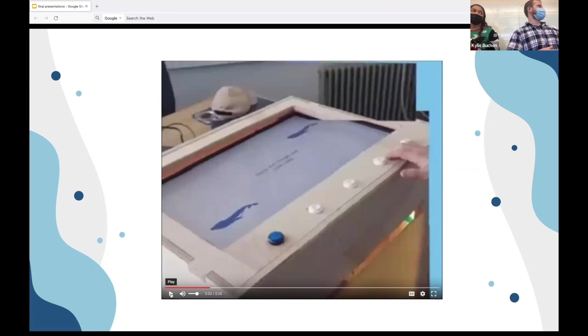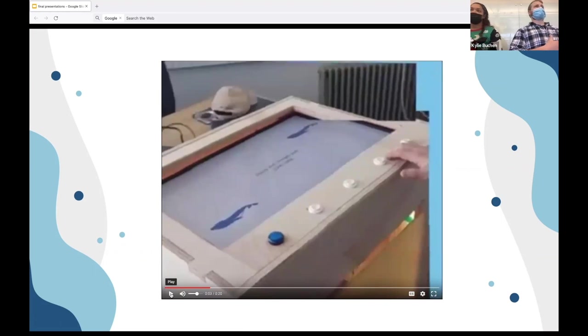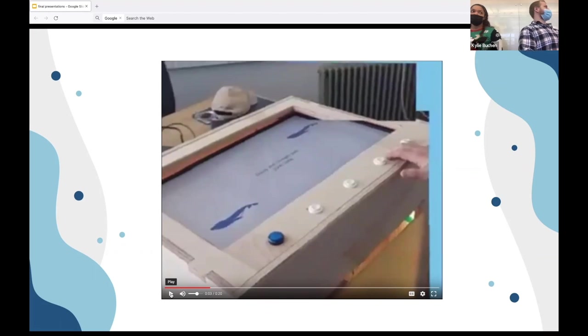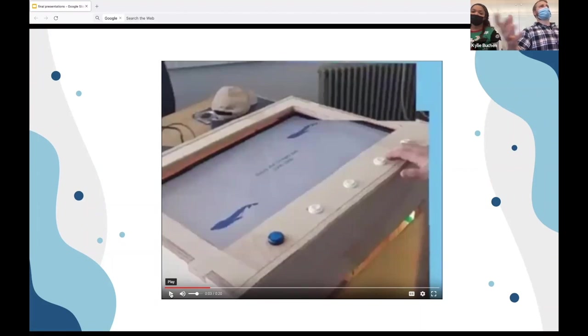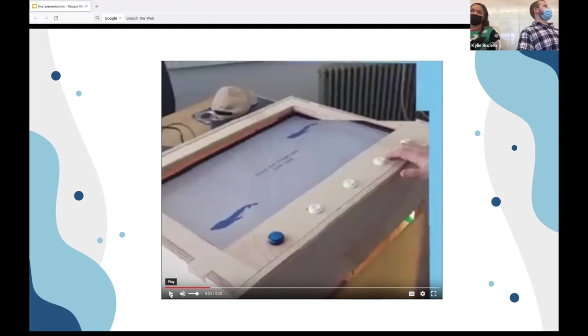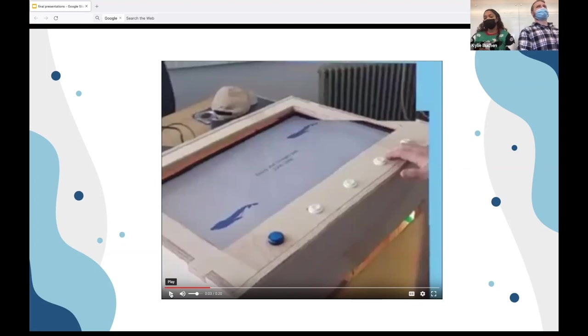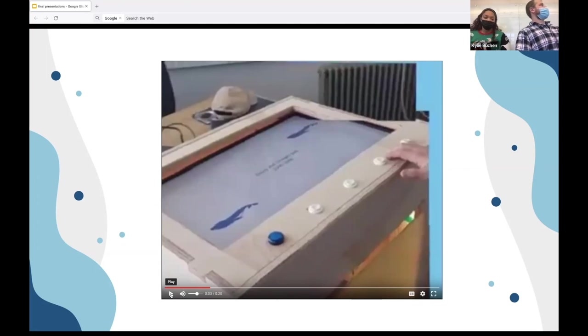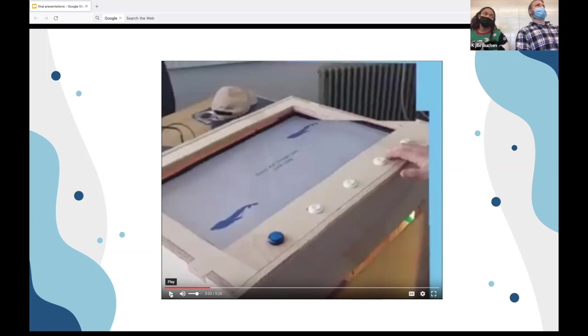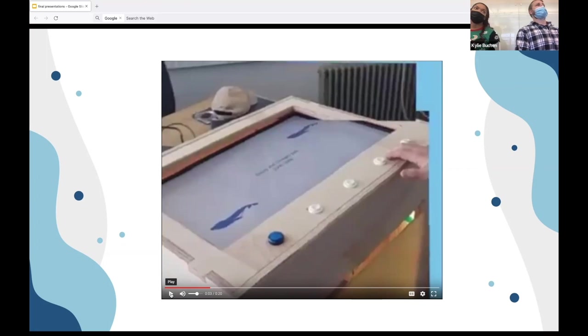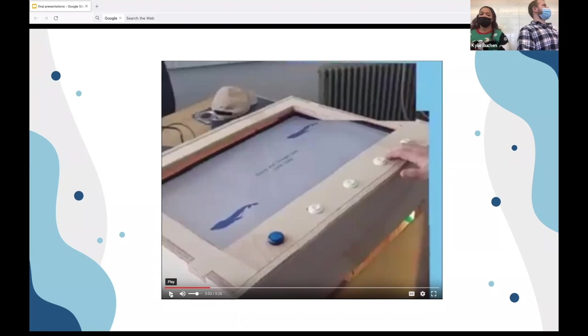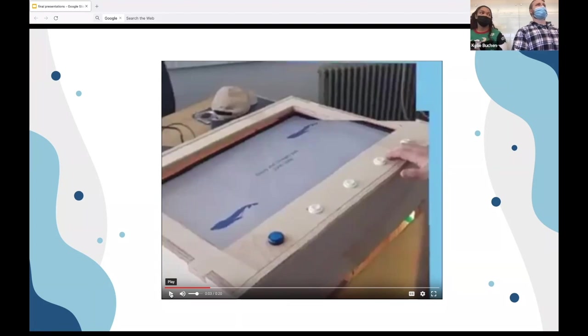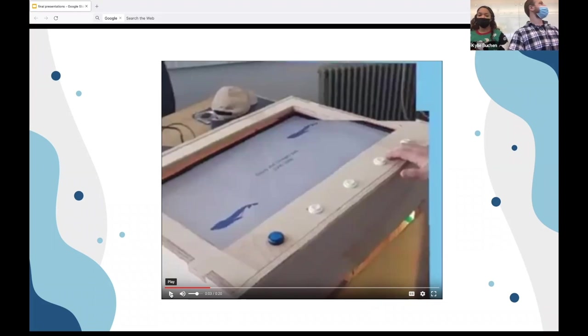So before we start the video, you will see a user walk up to our installation. They will then press that beginning blue button. They will go through a linear journey following two whales and their migration patterns down on the west coast. They will then finally go to the last button, which will pull up a QR code. They can then scan that QR code and then go to a website where they can then donate or just learn more information about whale migration or how humans are impacting that.